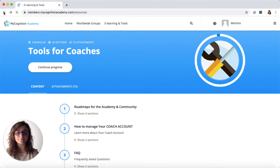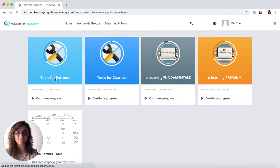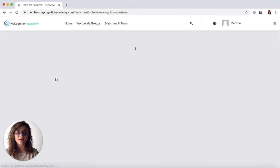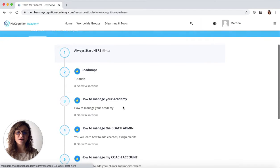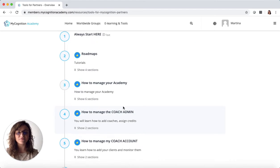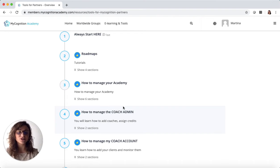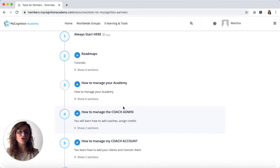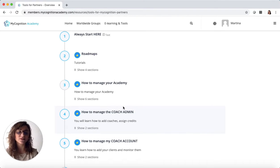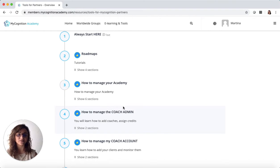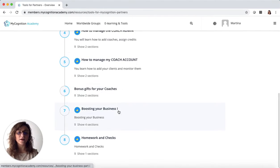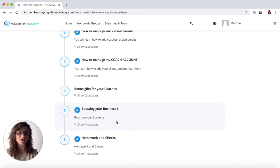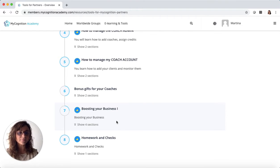In the tools for partners section, you will find specific material that will help you as a community manager. How to manage your own community and your part of the Academy, and how to assume the role of a coach admin on our system. You will have additional material on how to boost your business and how you can make the best of it.